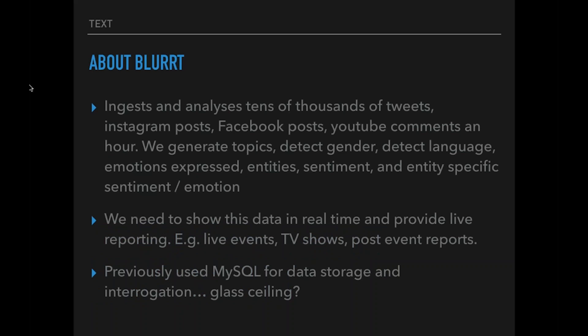A bit more about Blurt: we ingest and analyse tens of thousands of tweets. We also do Instagram, Facebook posts, YouTube comments, and we recently had a go at ingesting Twitch comments as well, because they come in thick and fast. We can generate topics from that, detect gender, set language, emotions, entity, and various sentiment and emotions towards certain entities. We do this for real-time events and TV shows.